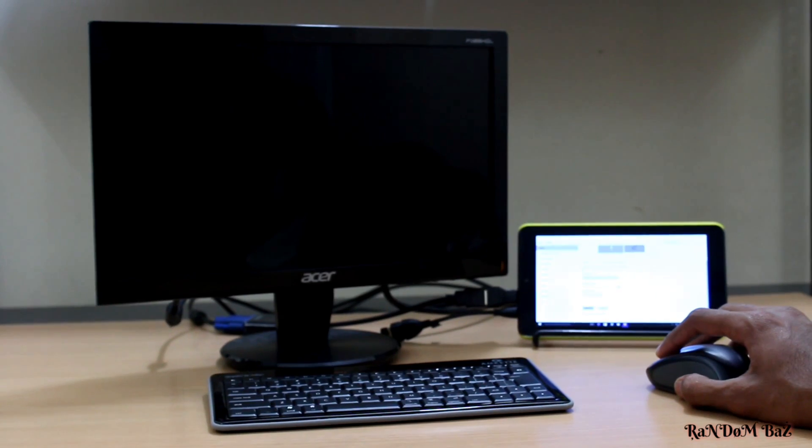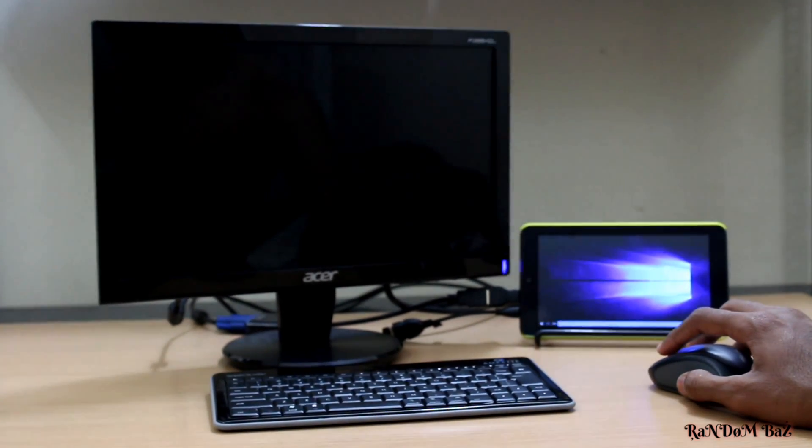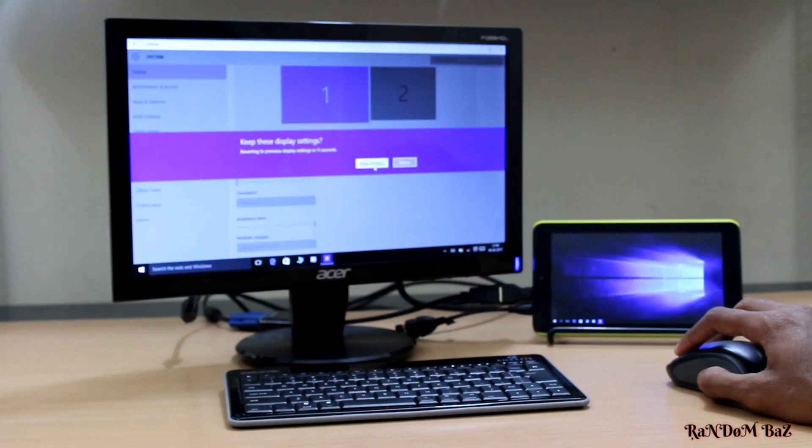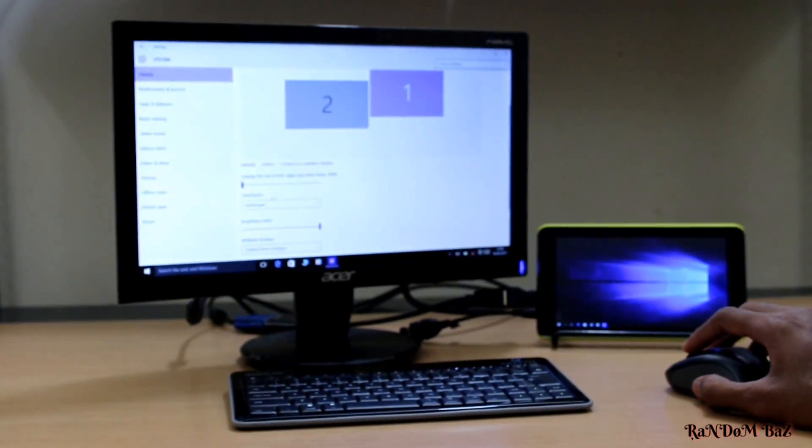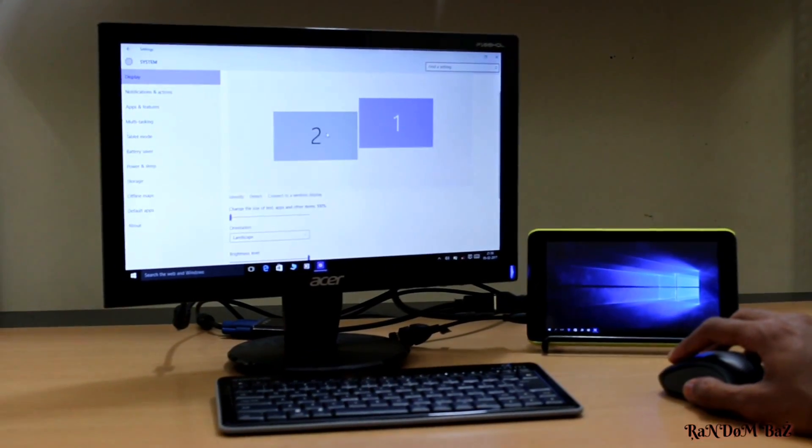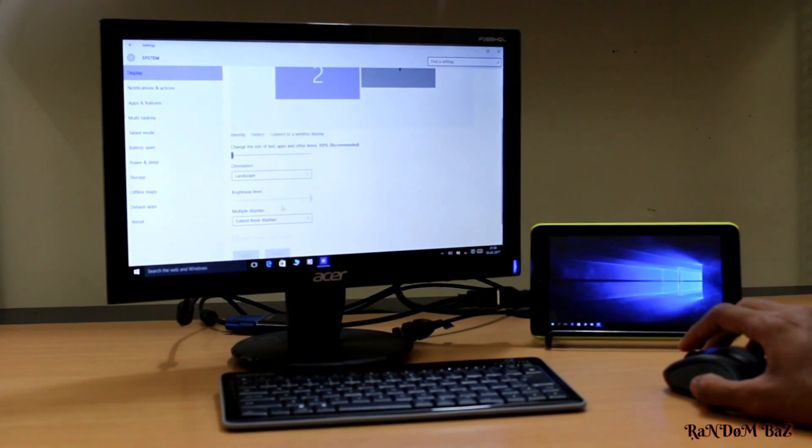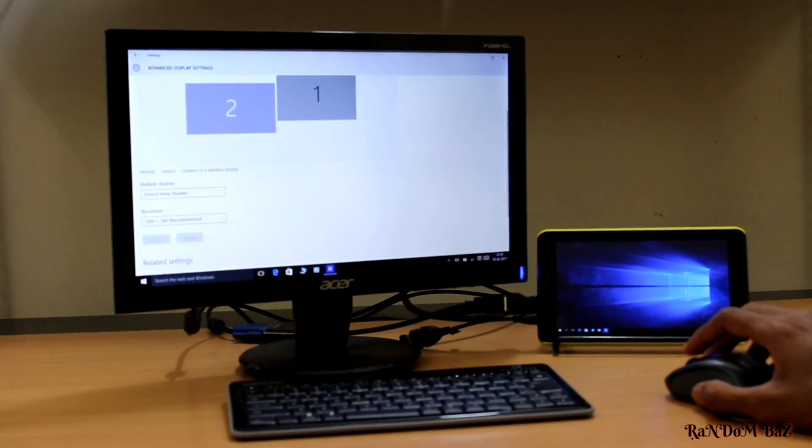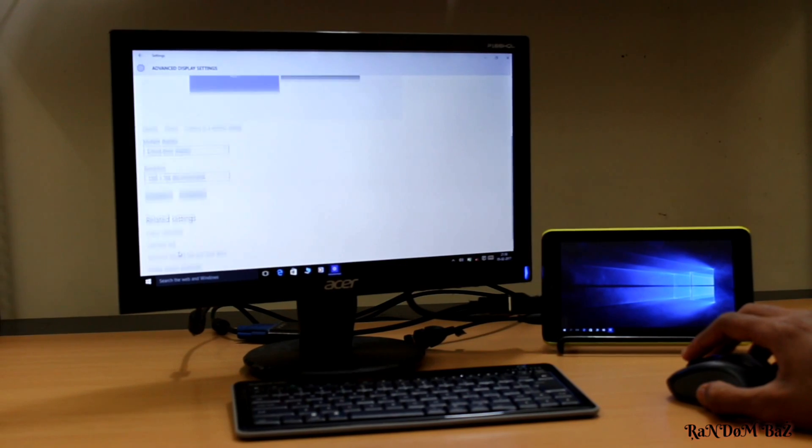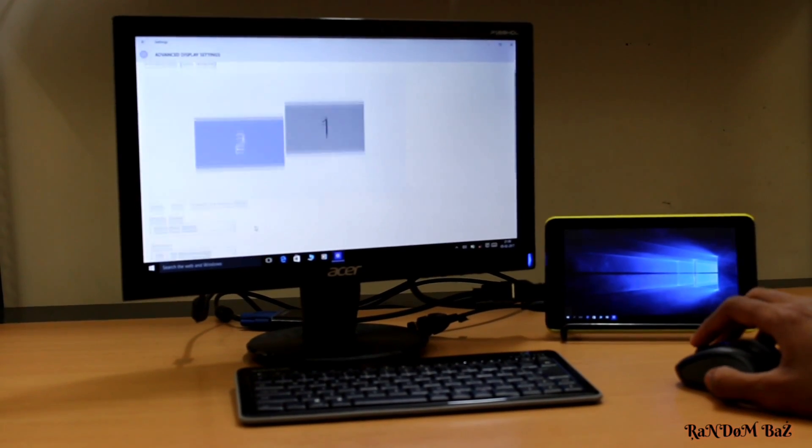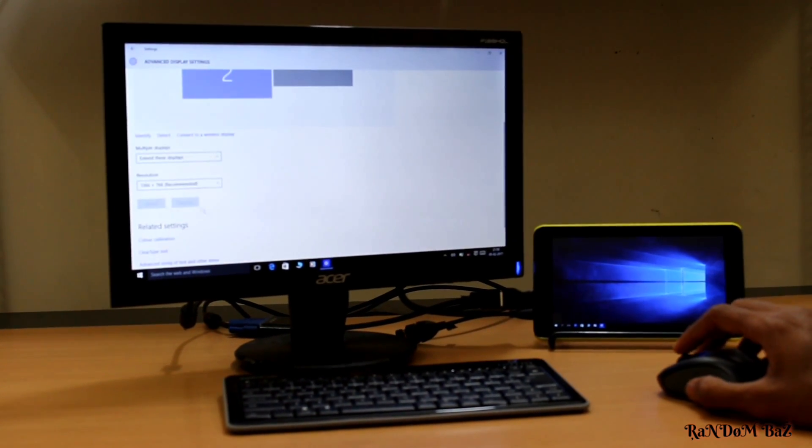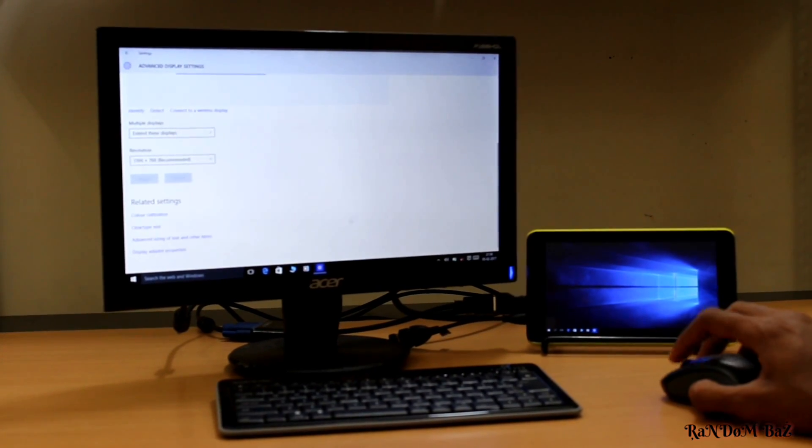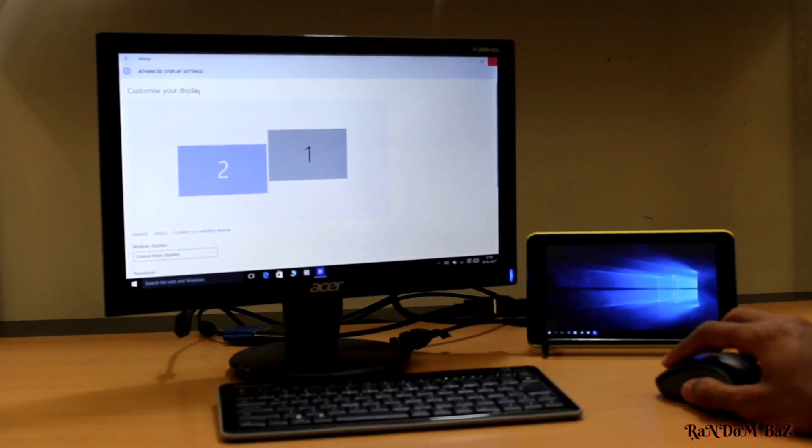Now we can either extend or duplicate the screen. You have the option to choose any one screen, or you can leave both screens on so you can do multitasking. And it's done.